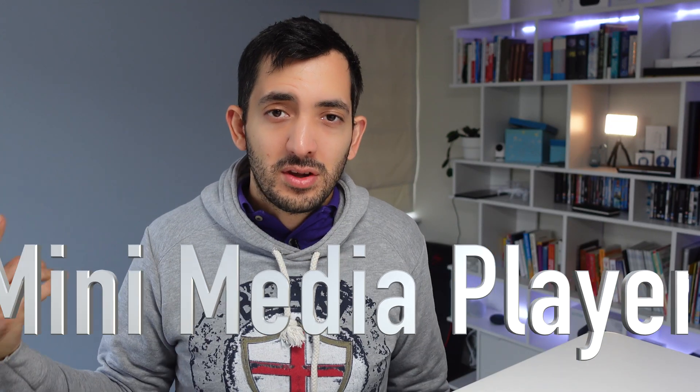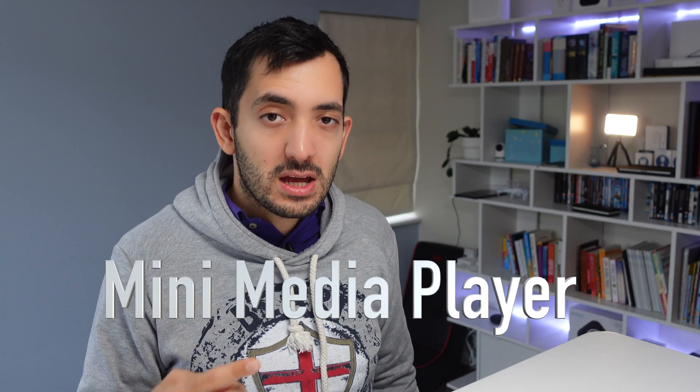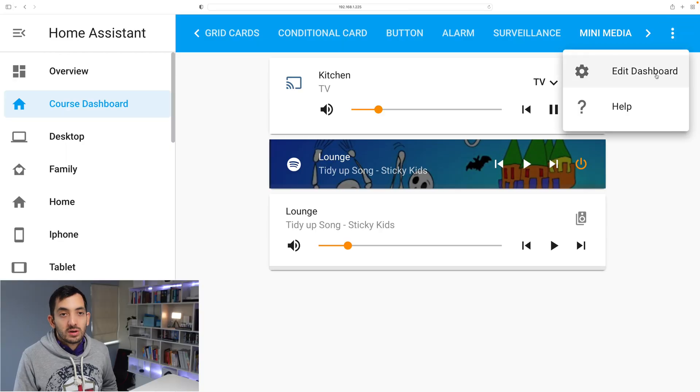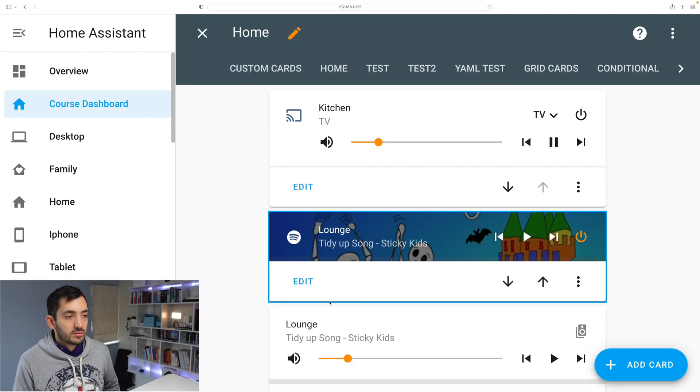Now if you've watched my video about the media dashboard, you know this one already is coming. My fourth favorite home assistant custom card is the mini media player. Let me show you an example.